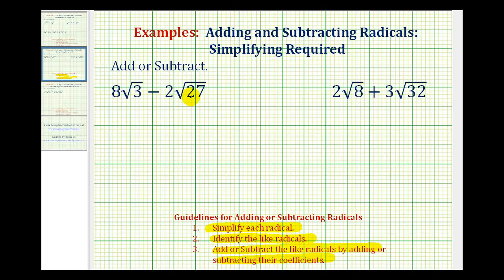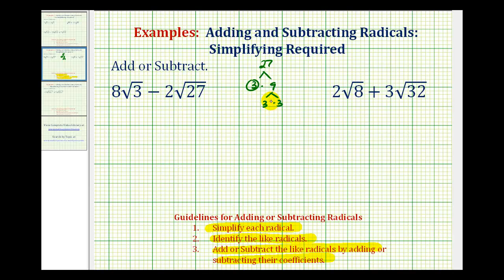But square root 27 does because it contains a factor of 9. If we have a hard time identifying perfect square factors, we can always write out the prime factorization for 27. 27 is equal to 3 times 9, where 3 is prime, and 9 is equal to 3 times 3. So we can rewrite 27 as a product of three 3s.